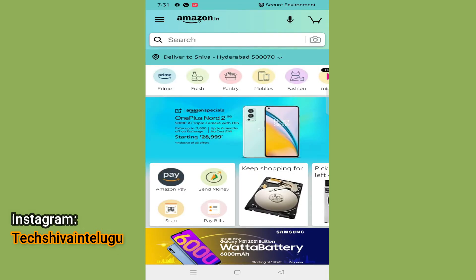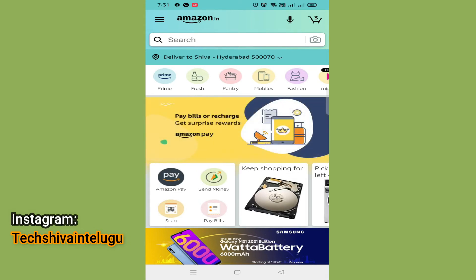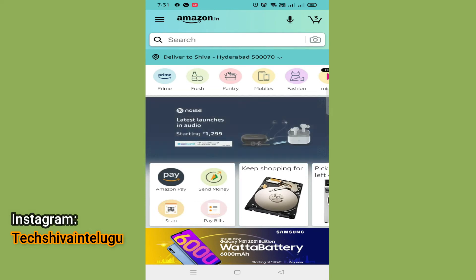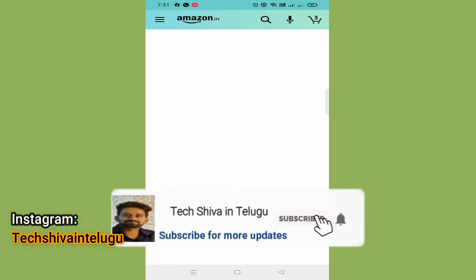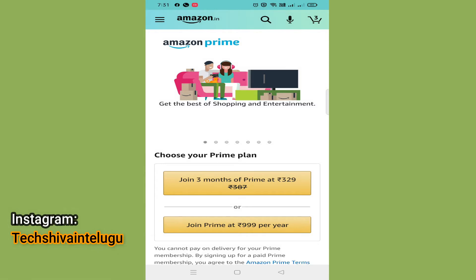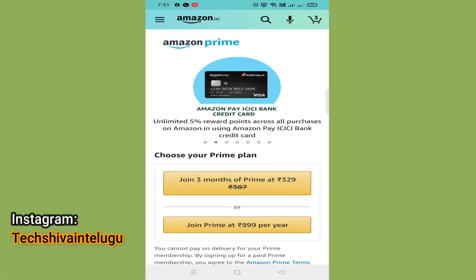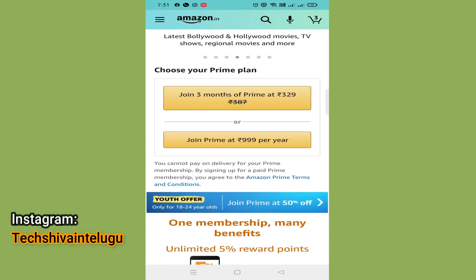After choosing your Amazon Prime Subscription, you can use any payment method available. Click on the homepage and choose your prime plan.